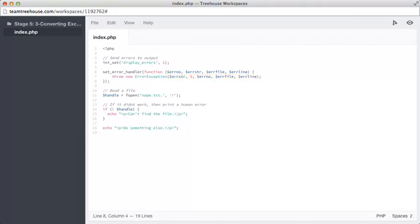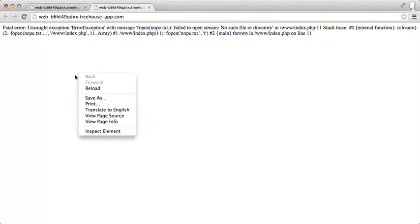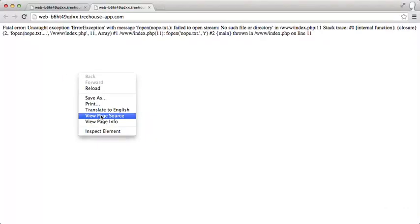Let's save this and see what happens when we run it. Oh, no. That's quite hard to read. Let's view the page source. Now we have a fatal error. That's a bit worse than a warning. Let's see what's going on.